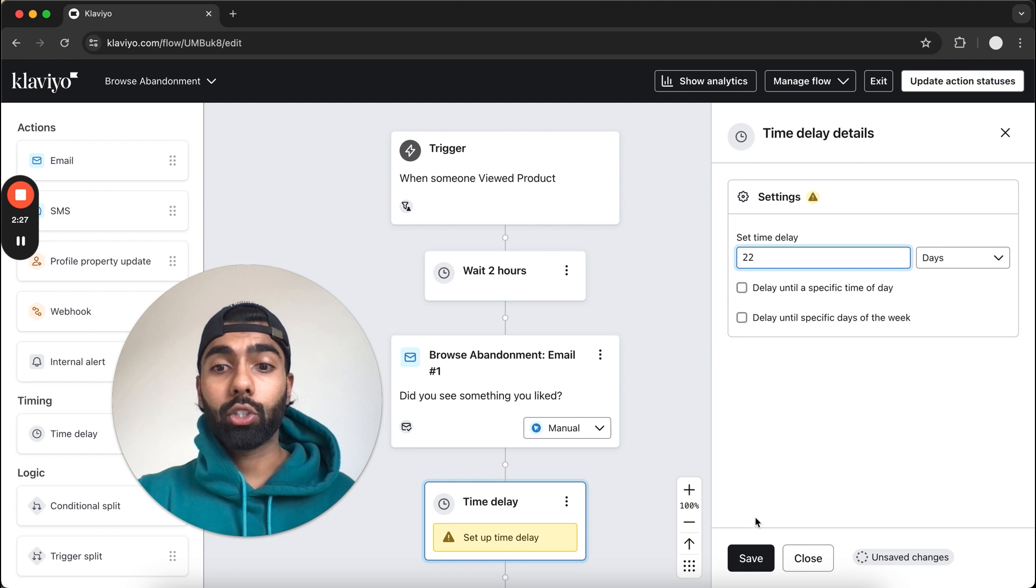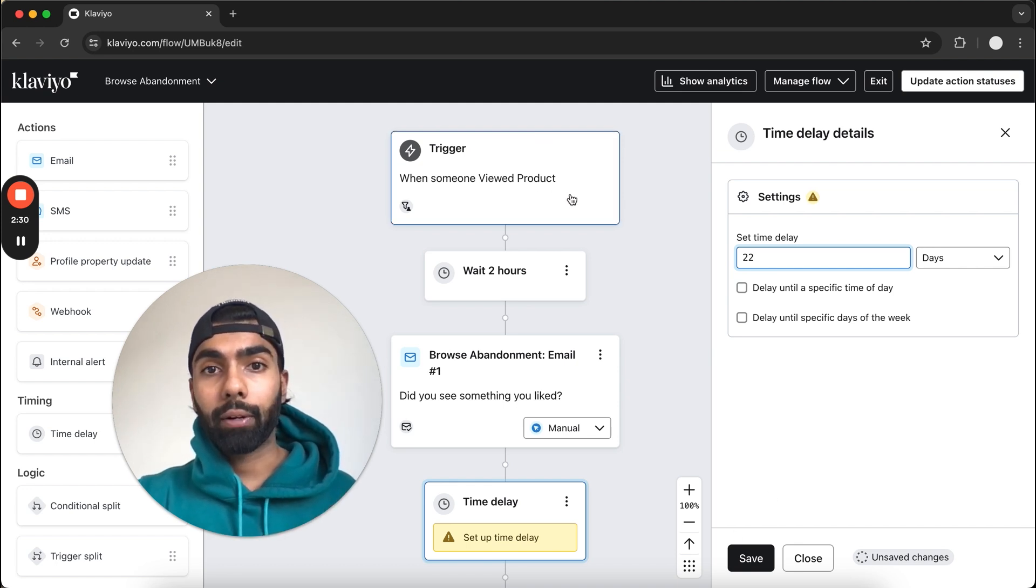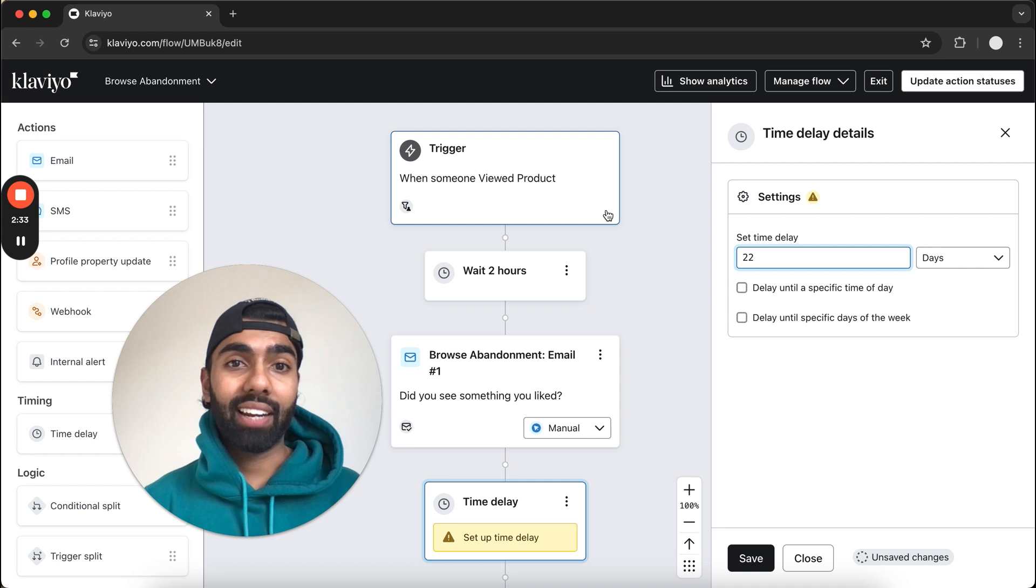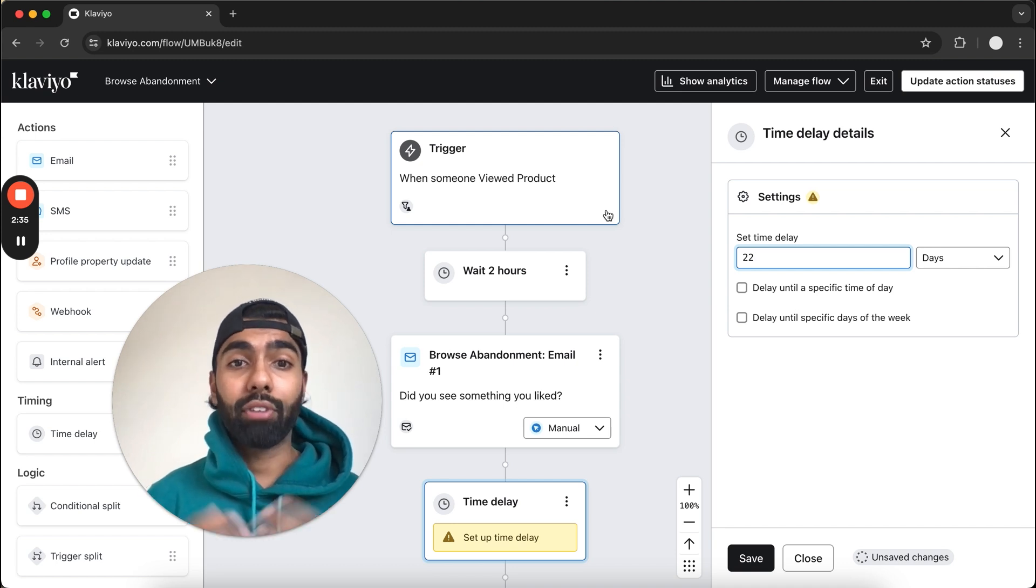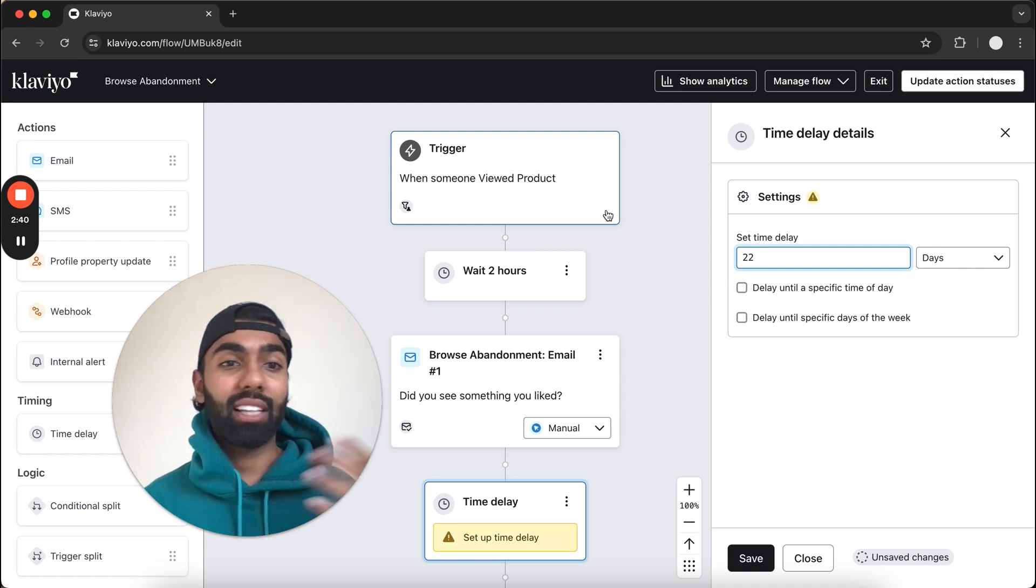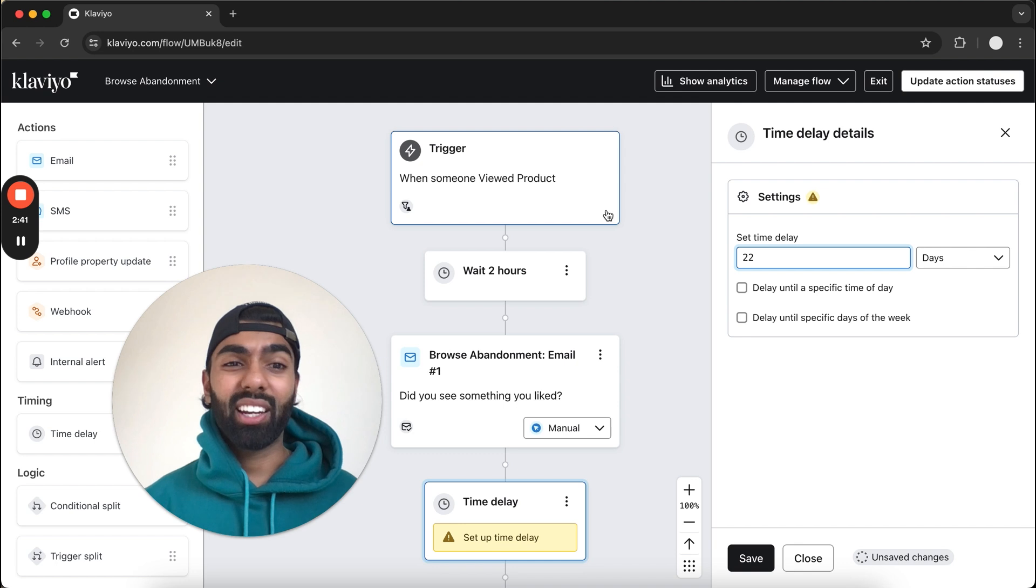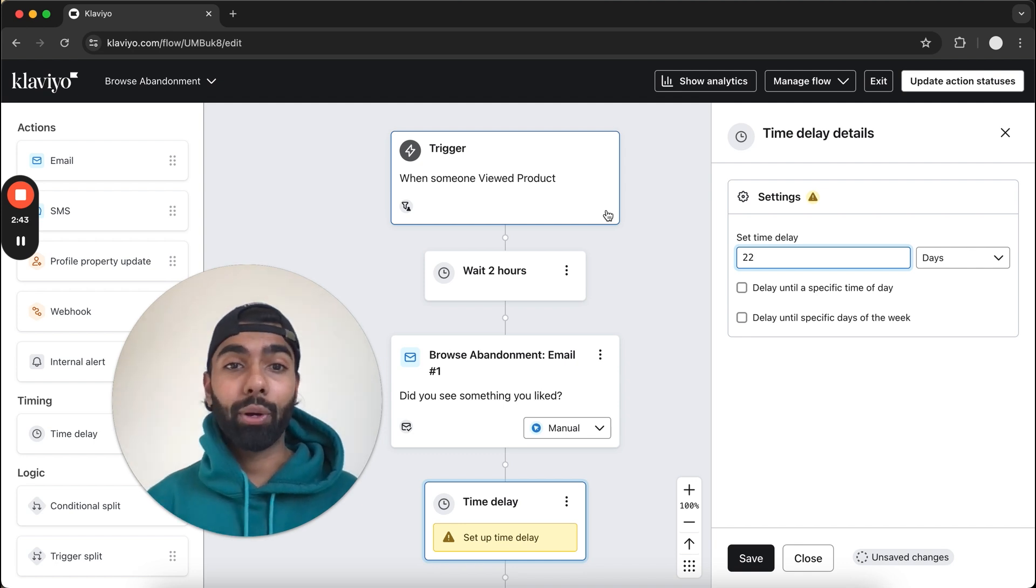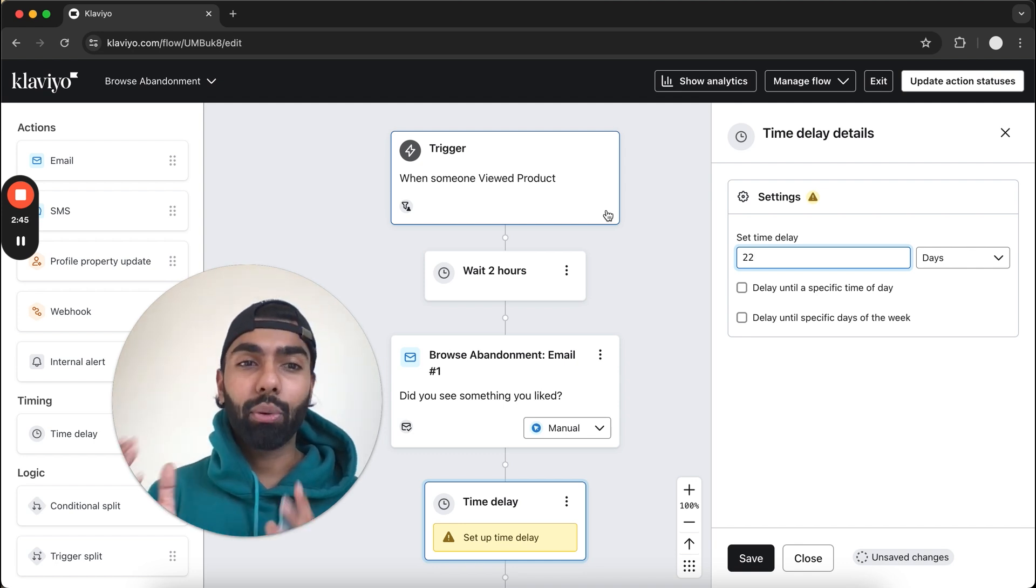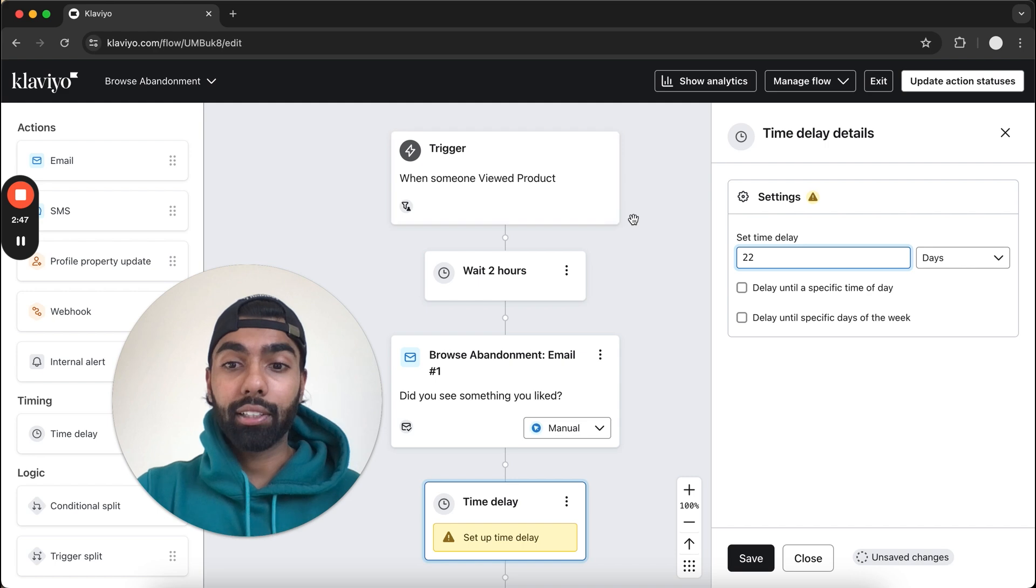Basically we want to trigger this flow exactly 24 hours after they've viewed that product. I said this in previous videos—customers usually have very predictable behavior. If they viewed your website at lunchtime, then it's likely they're going to be free and on their phone around lunchtime the next day. So we want this to always be 24 hours exactly.